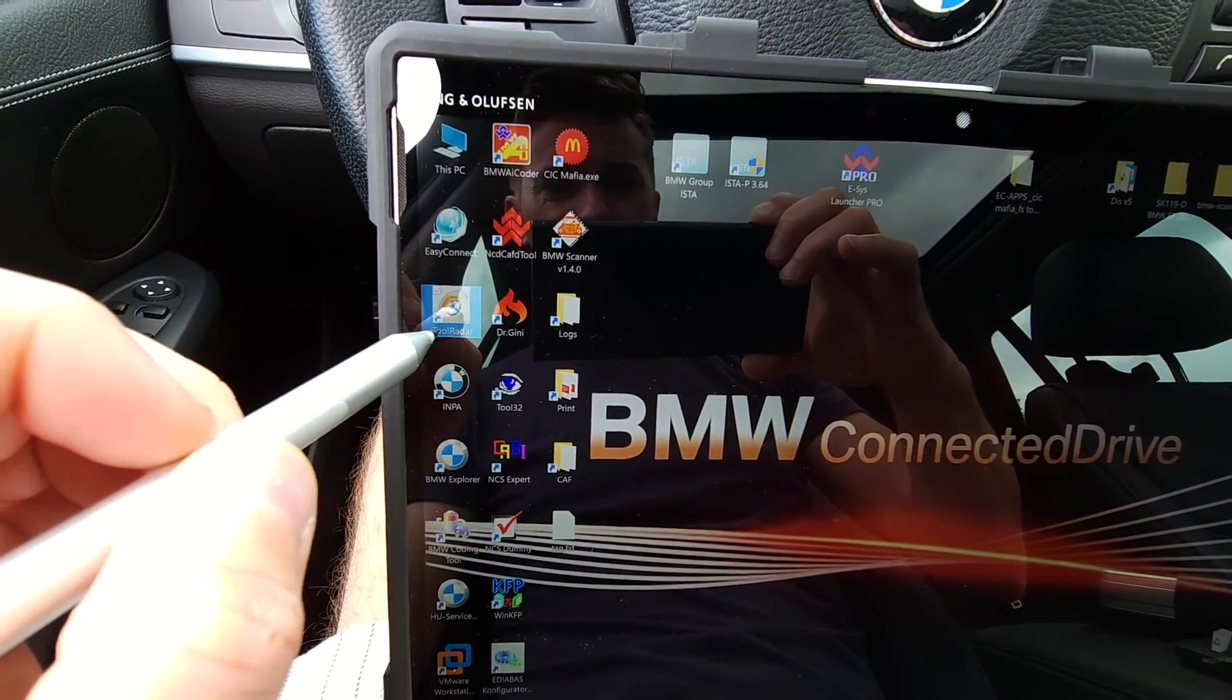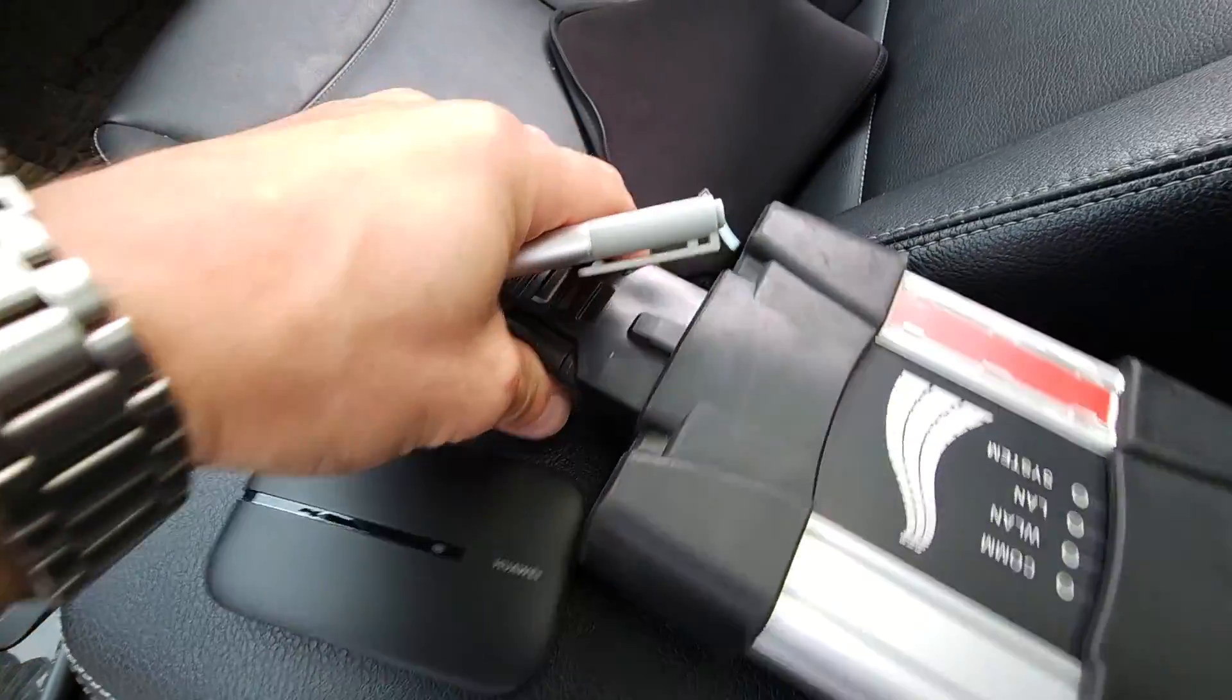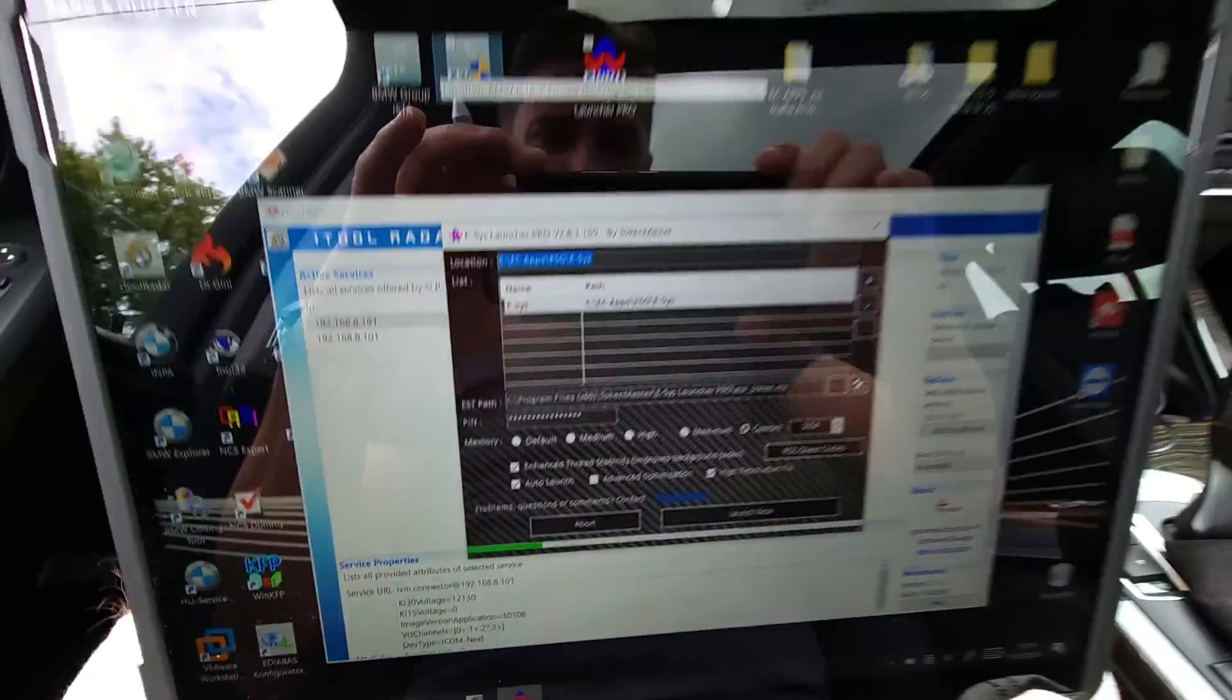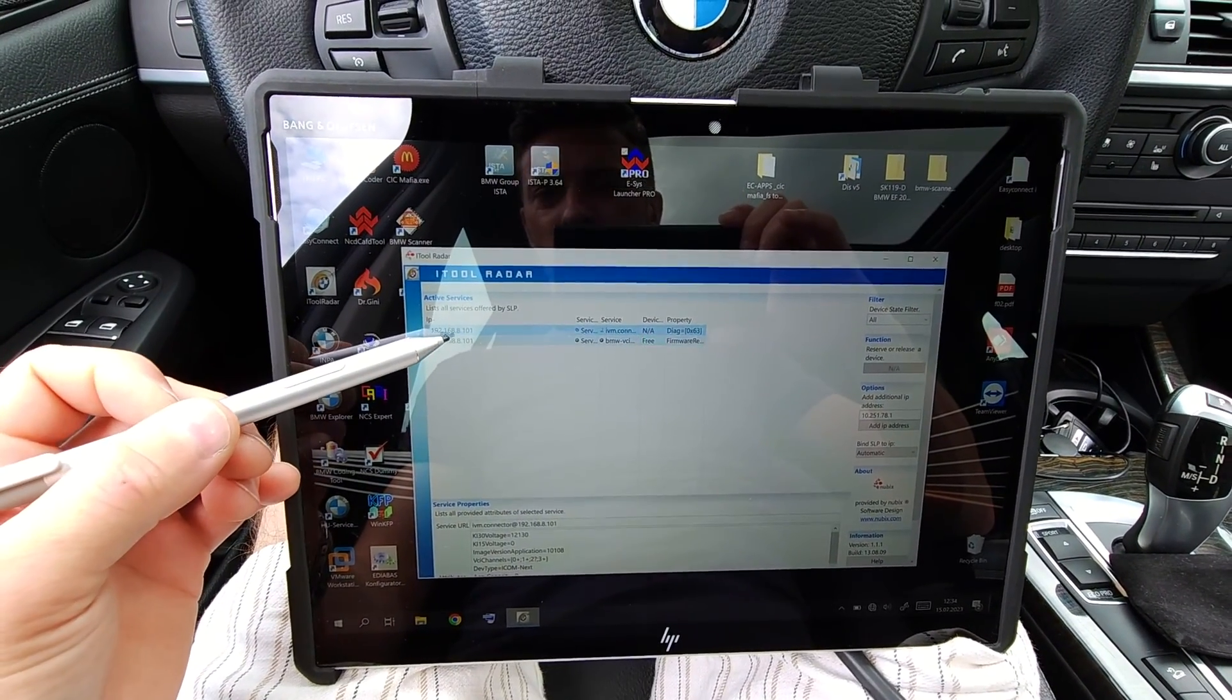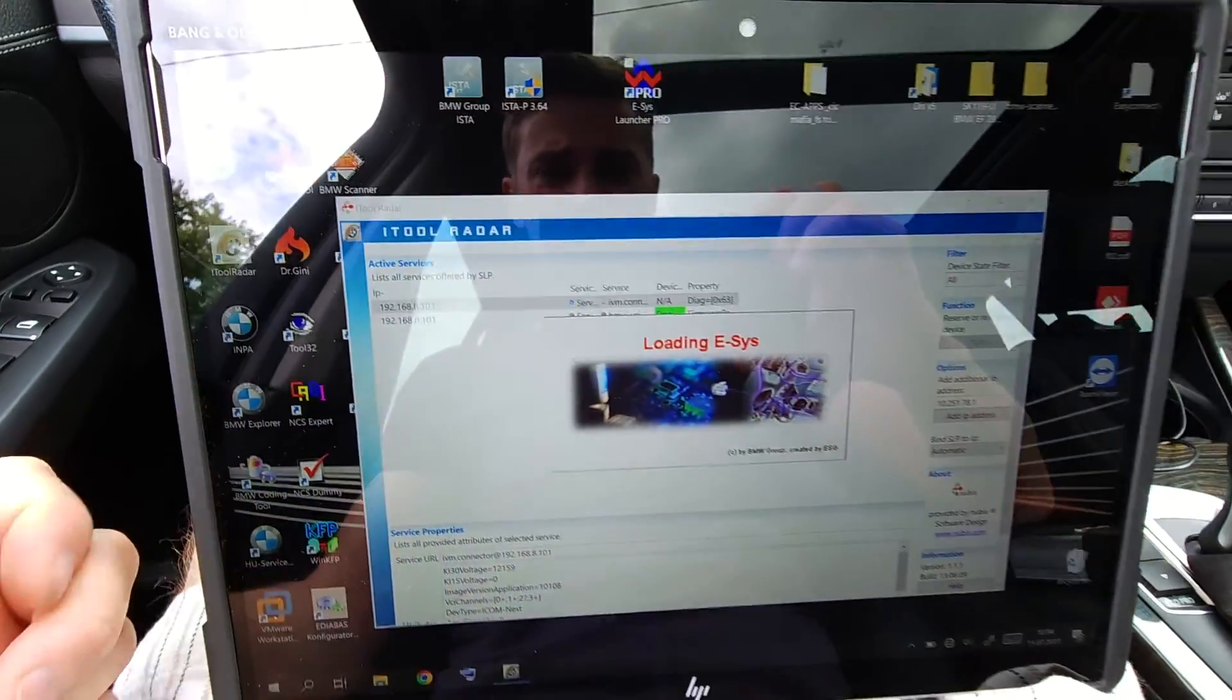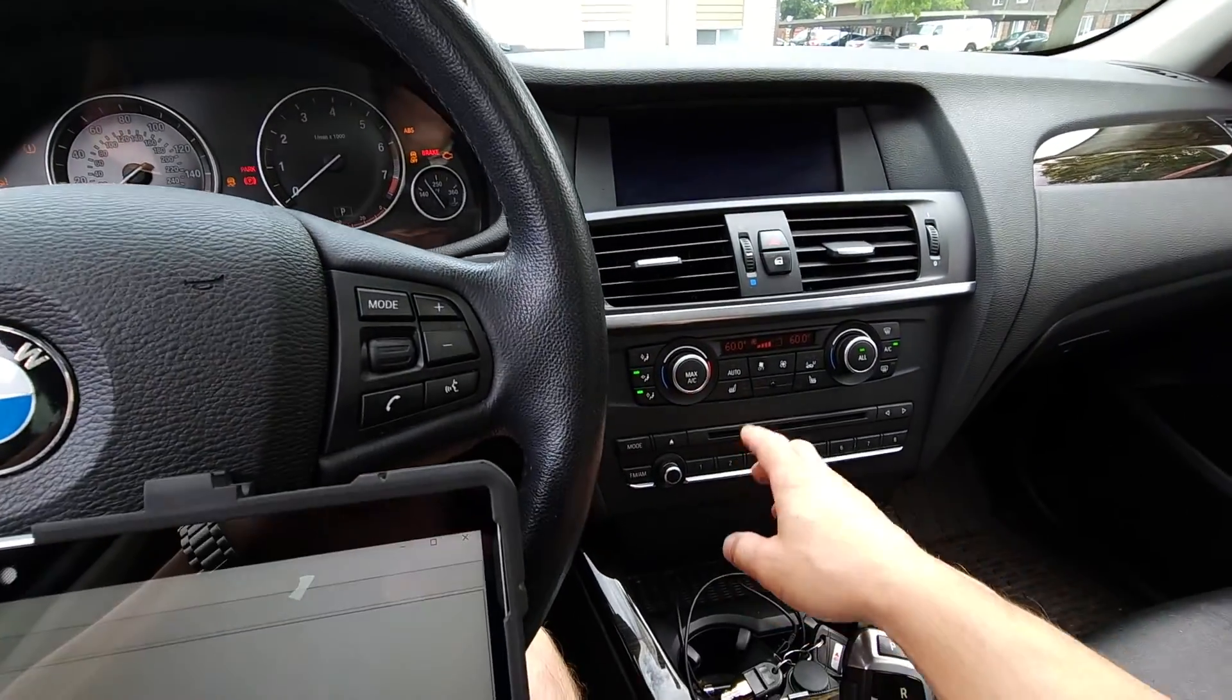Again, we told router, this is the IP of the head. Now I will start ISTA. This is it, it's starting. 192.168.101, this is the IP. I need to switch on the ignition.